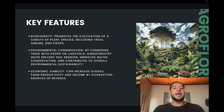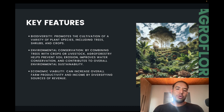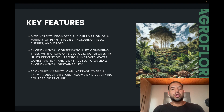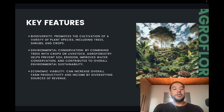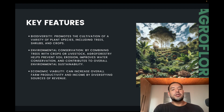Another key feature is environmental conservation. By combining trees with crops or livestock, agroforestry helps prevent soil erosion, improves water conservation, and contributes to overall environmental sustainability.